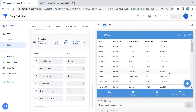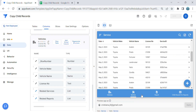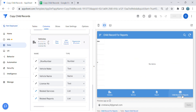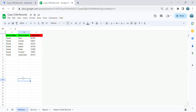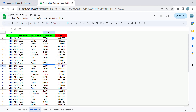What we need in this sample app is: whenever I create a report based on the license number of a vehicle, I would like to copy the services related to that vehicle. These are the child records of the vehicles — the services table has the license number. I would like to copy these into the 'Report Child Records' table. Let me show you the database setup.